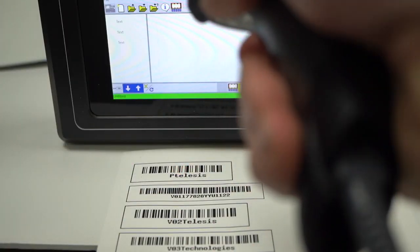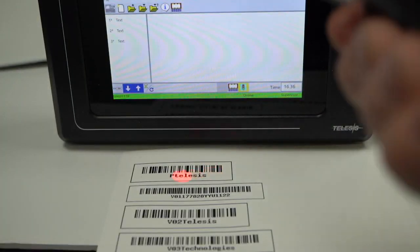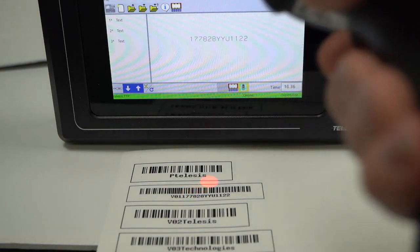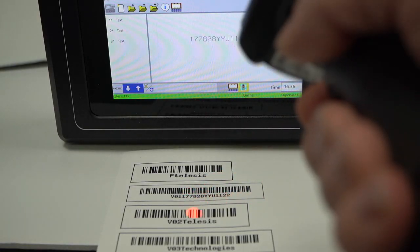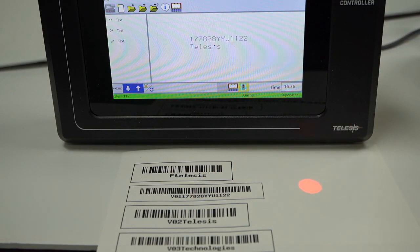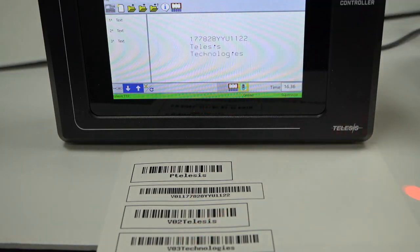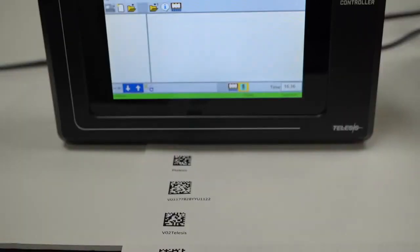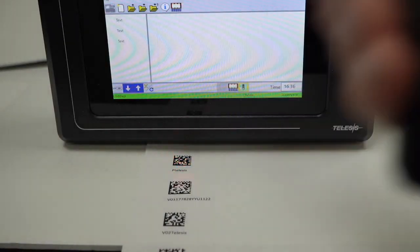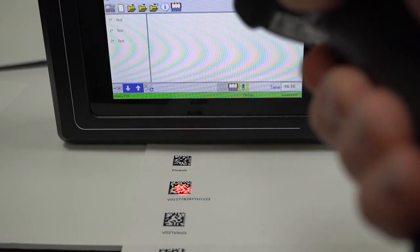You can now use the barcodes to load your pattern and your data. Your data will be loaded into the correct fields, and your scanner works with 1D and 2D codes.